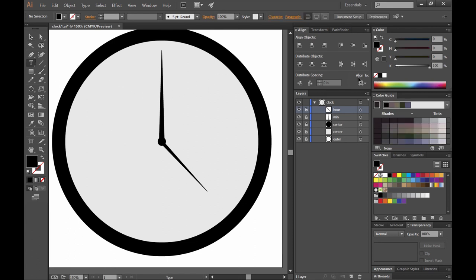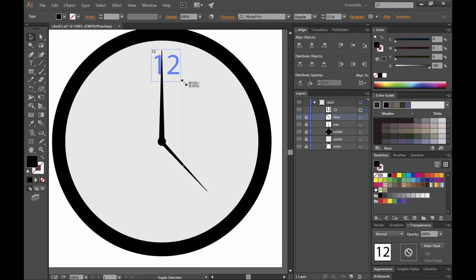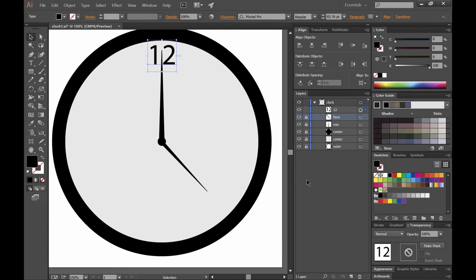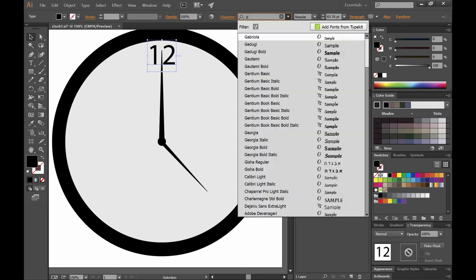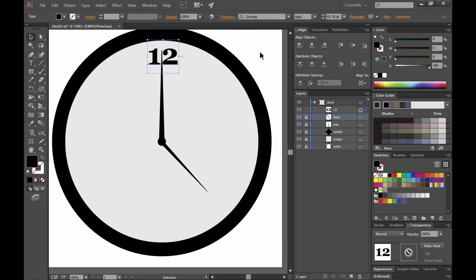We'll choose the text tool and black. And we'll go ahead and just click and type in our first number which will be 12 here. I'll hold shift just to scale this up. I always prefer to scale up the fonts this way rather than choosing a point size manually. It's just easier to do. And then I'm going to make sure that's centered with the align palette there. And then I'm going to select that layer and change the font to something that looks a little more antique like Georgia Bold.